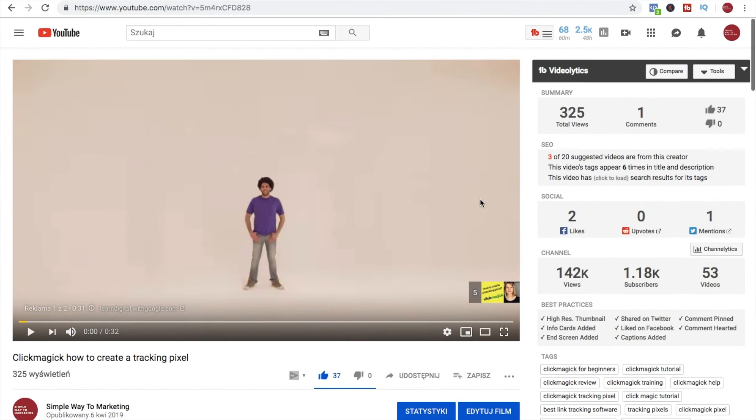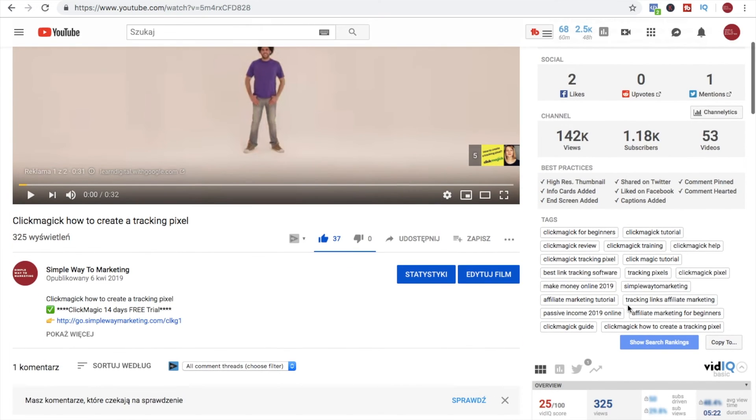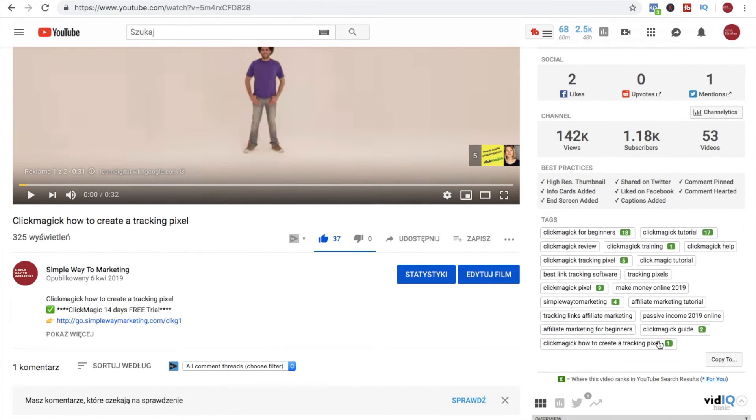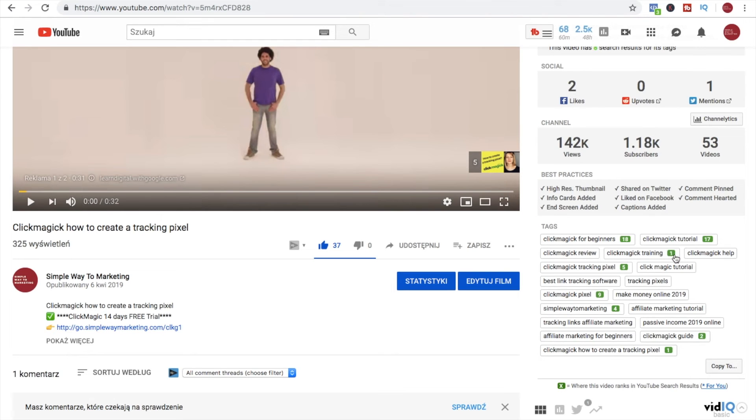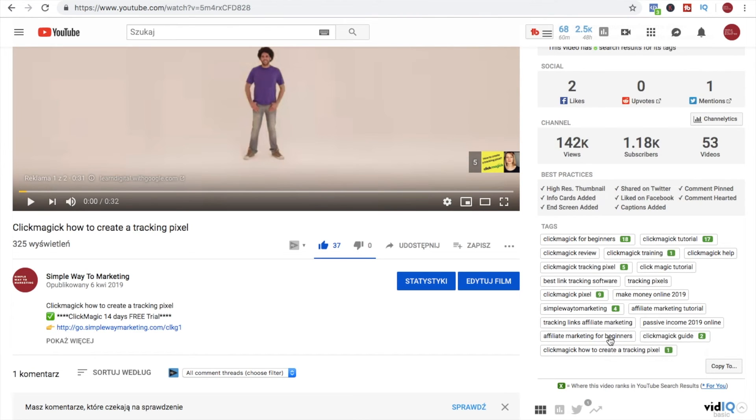Here we can see the rank, where do I appear with this video in the rankings. So like for the ClickMagic training I'm currently number one, ClickMagic pixel nine, ClickMagic guide second, so these are all my results for my selected keywords. And I also want to show you how it looks on the mobile phone because I do a lot of my work on the go on my phone.